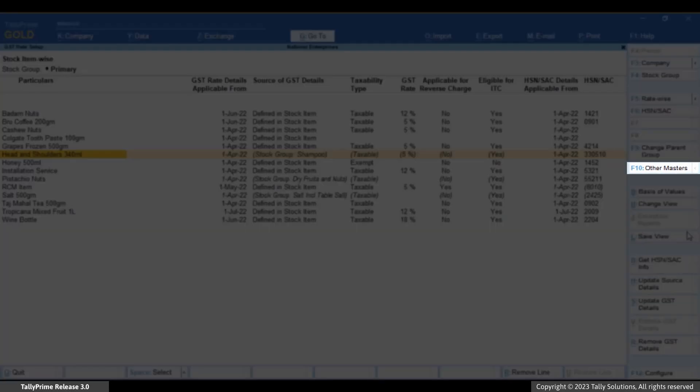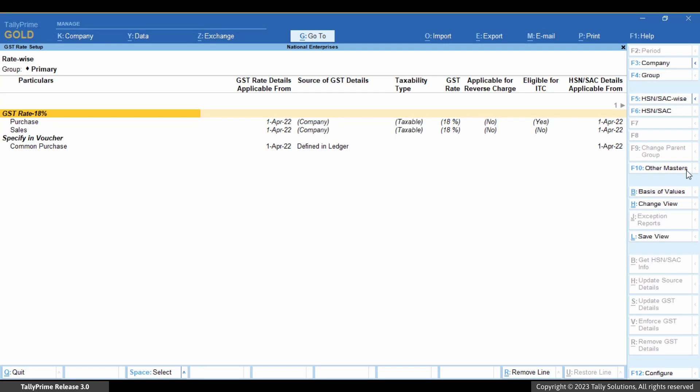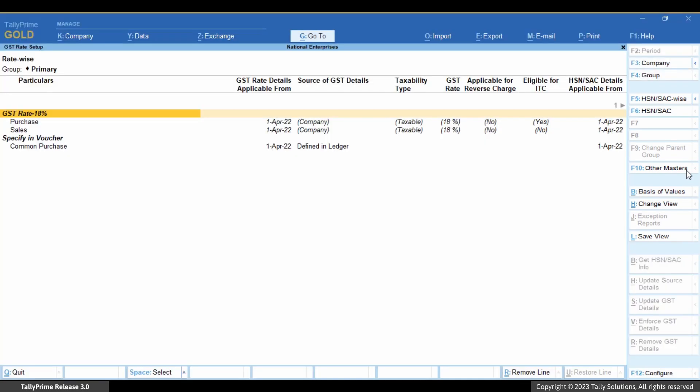Press F10, select Ledgers and press Enter. The right button bar has the set of options to view the report or update the details as per your need.